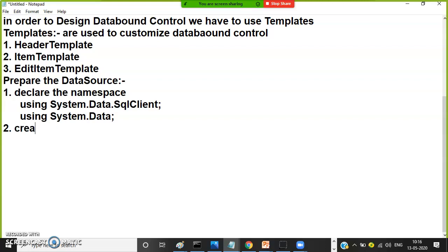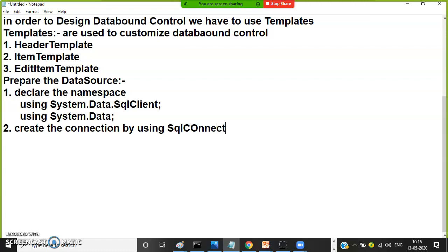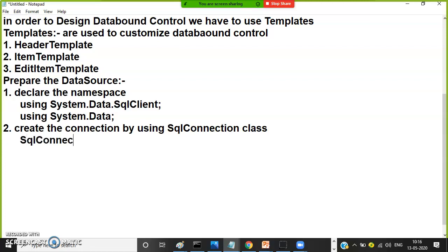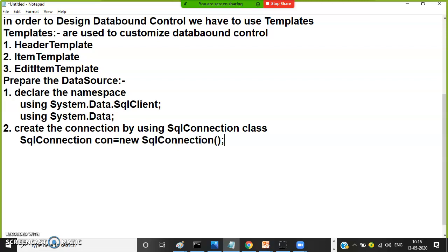Next, create the connection using the SqlConnection class. SqlConnection con = new SqlConnection(connection_string). Here you have to give the connection string — User ID, Password, Database, and Data Source you have to mention.